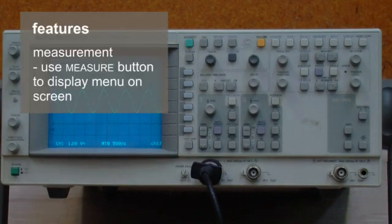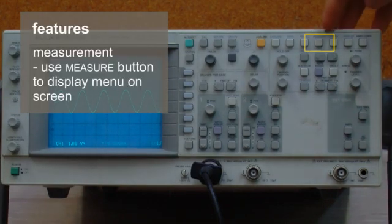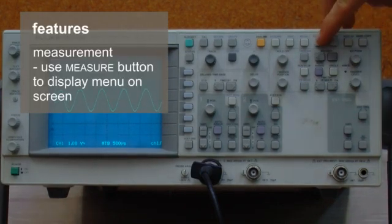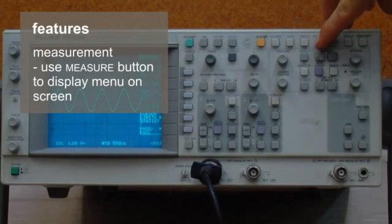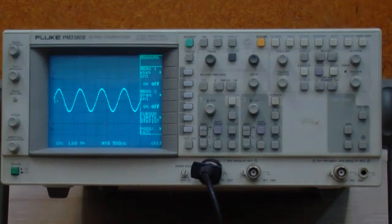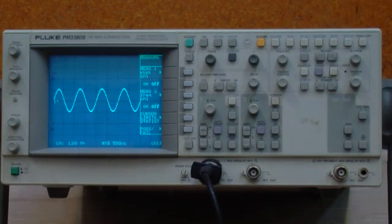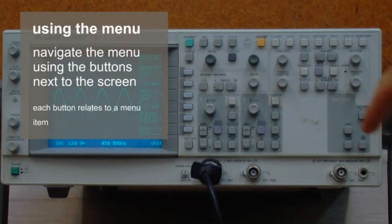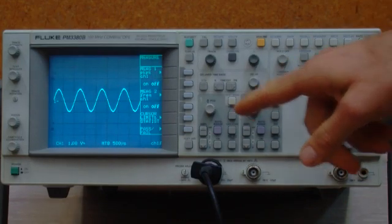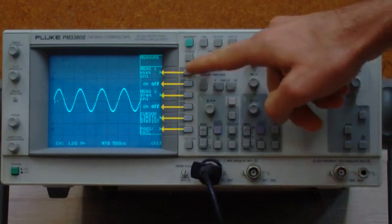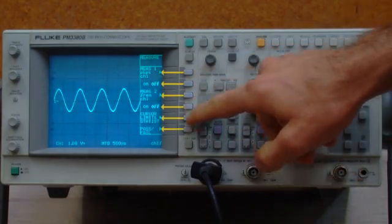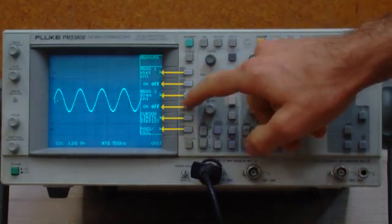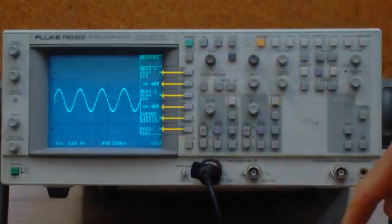An oscilloscope can take measurements for us. We've got a button here that says measure, so again, brings up a menu on the screen. Each of the parts on the screen corresponds with one of these buttons. Just be careful which button you're pushing.